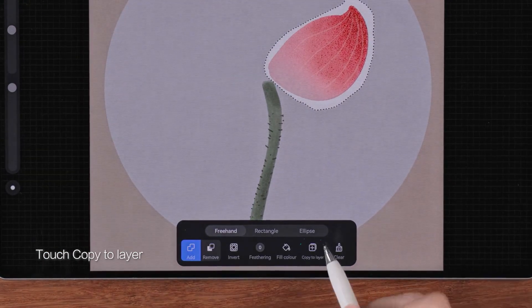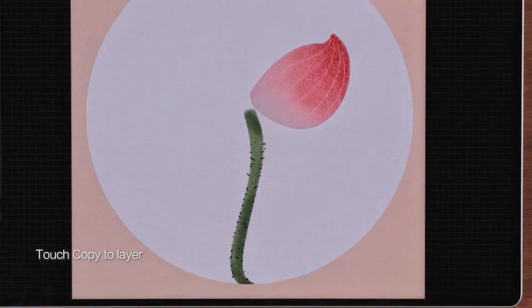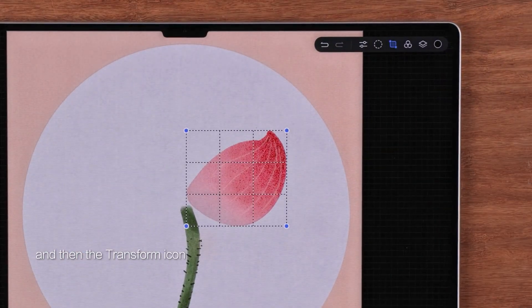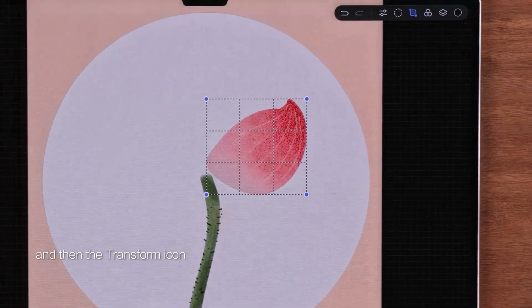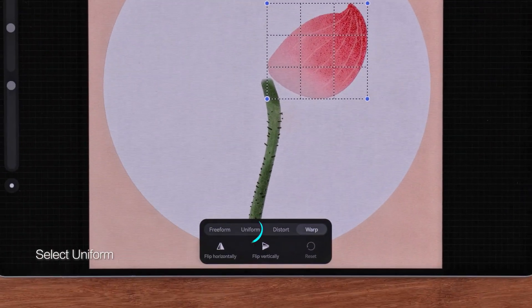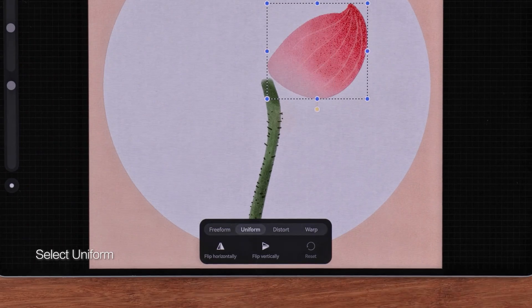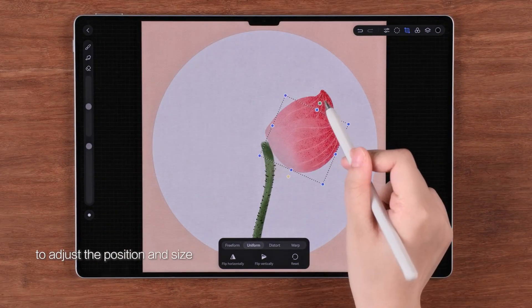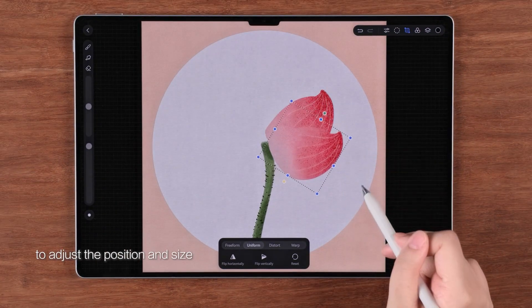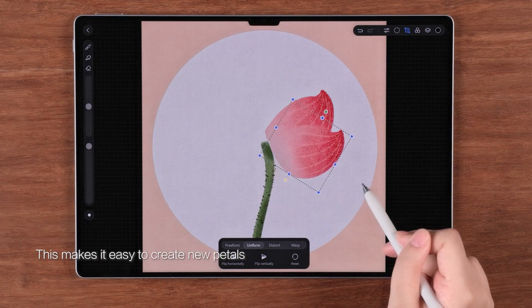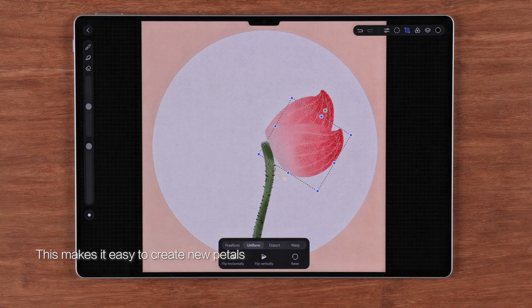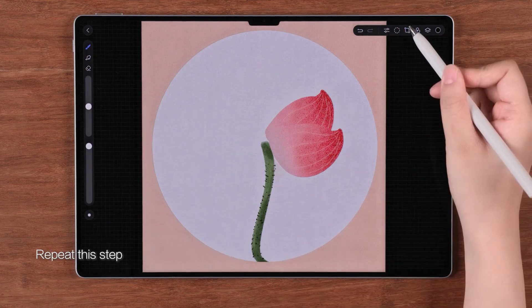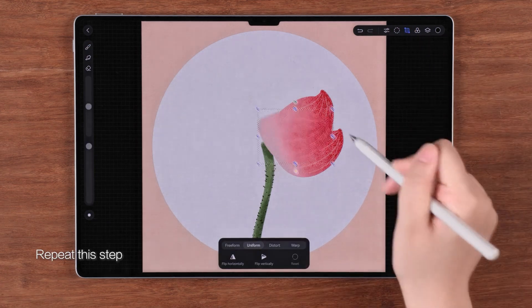Then touch the transform icon and select uniform to adjust the position and size. This makes it easy to create new petals. Repeat this step.